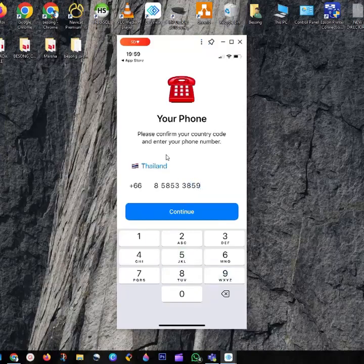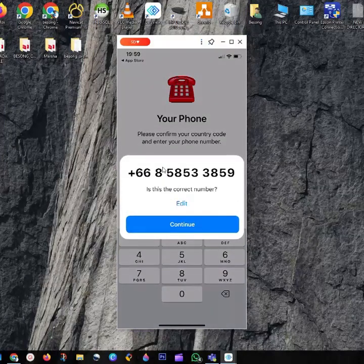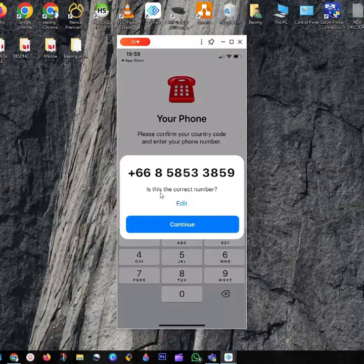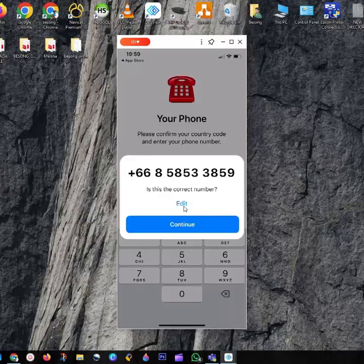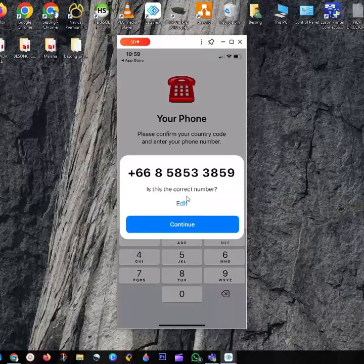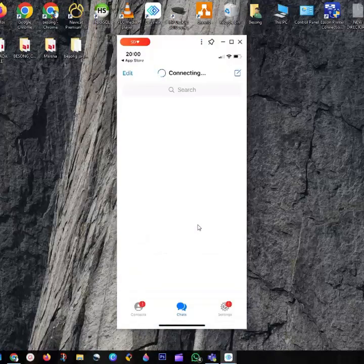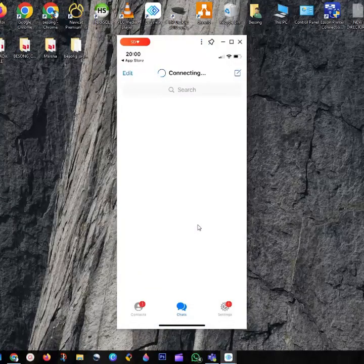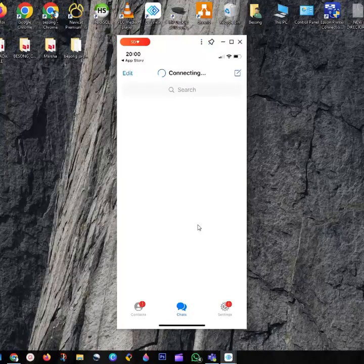Thailand has appeared here, and then you click Continue. When you click Continue, confirm this is the correct number. If you want to edit, you can edit. If the number is correct, click Continue. It's going to connect your number with the Telegram app contact list. Give it some time to connect.